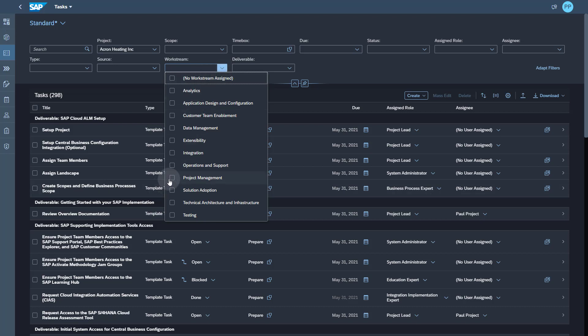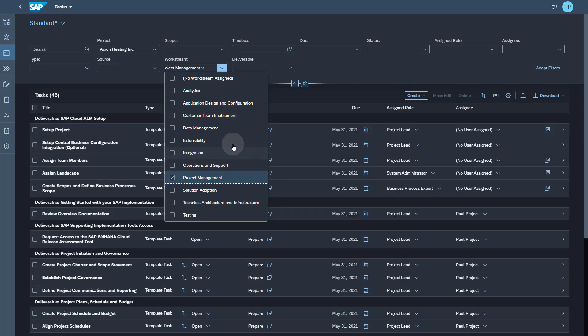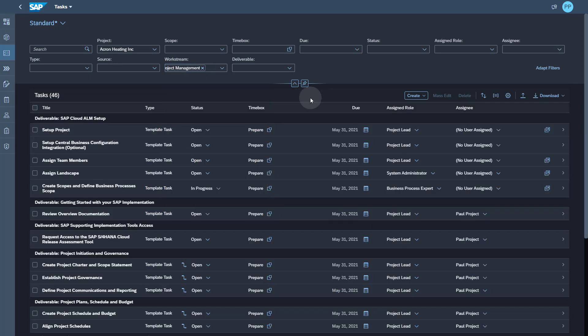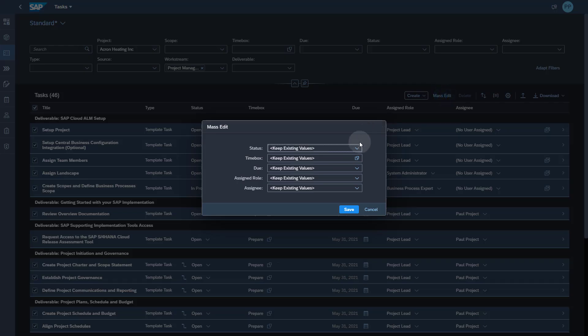Workstream gives you a cross dimension for reporting and also mass operations. As an example, I have selected all the tasks in Workstream project management and I can quickly set them to in progress.